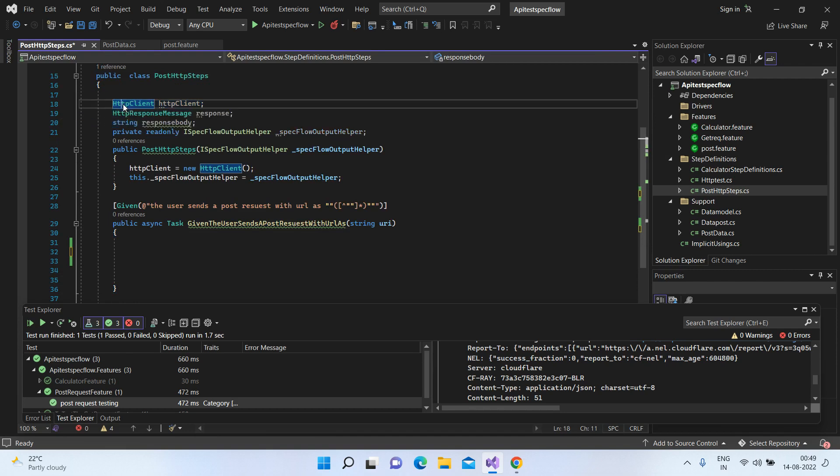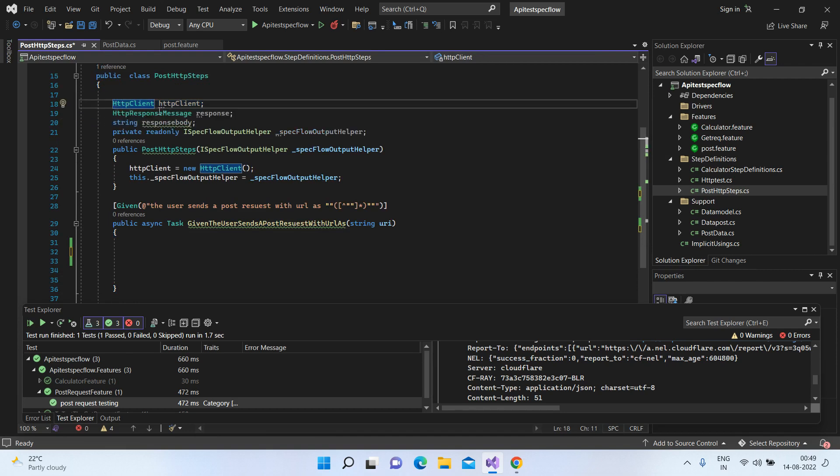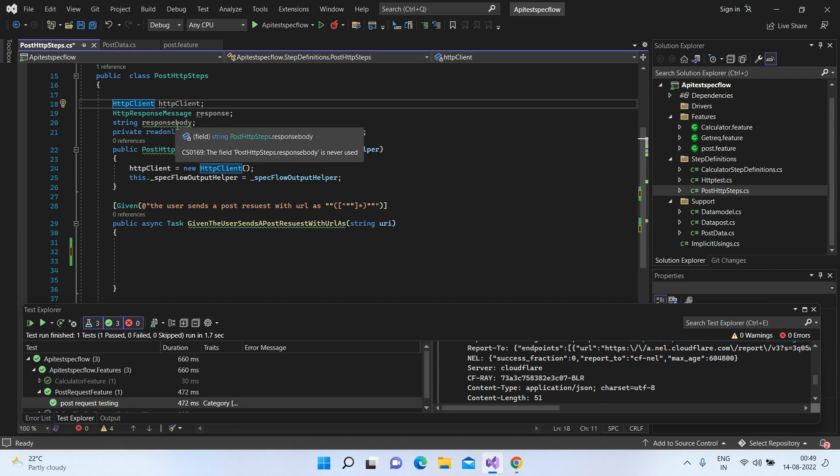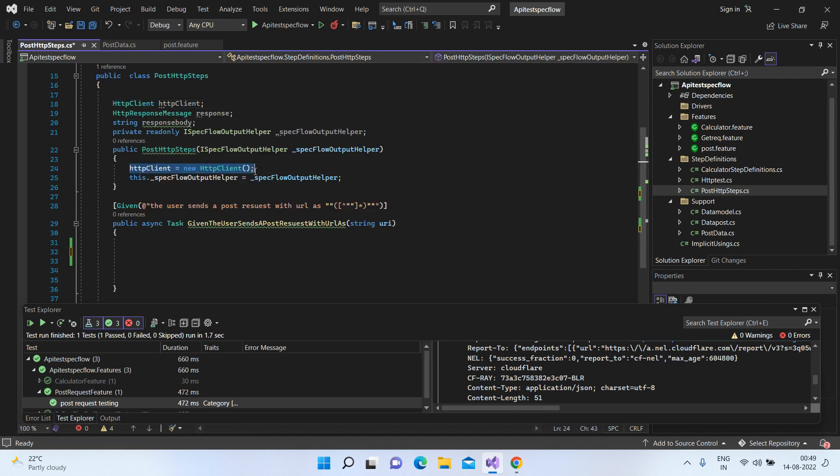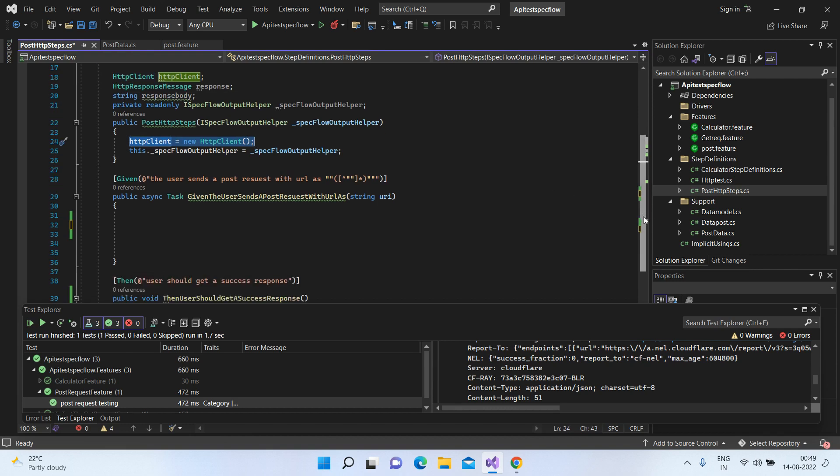I have created reference for HTTP client, HTTP response, and I have given a string as response body. And within the constructor, I have created the object of the HTTP client class. So let's first initialize our post data.